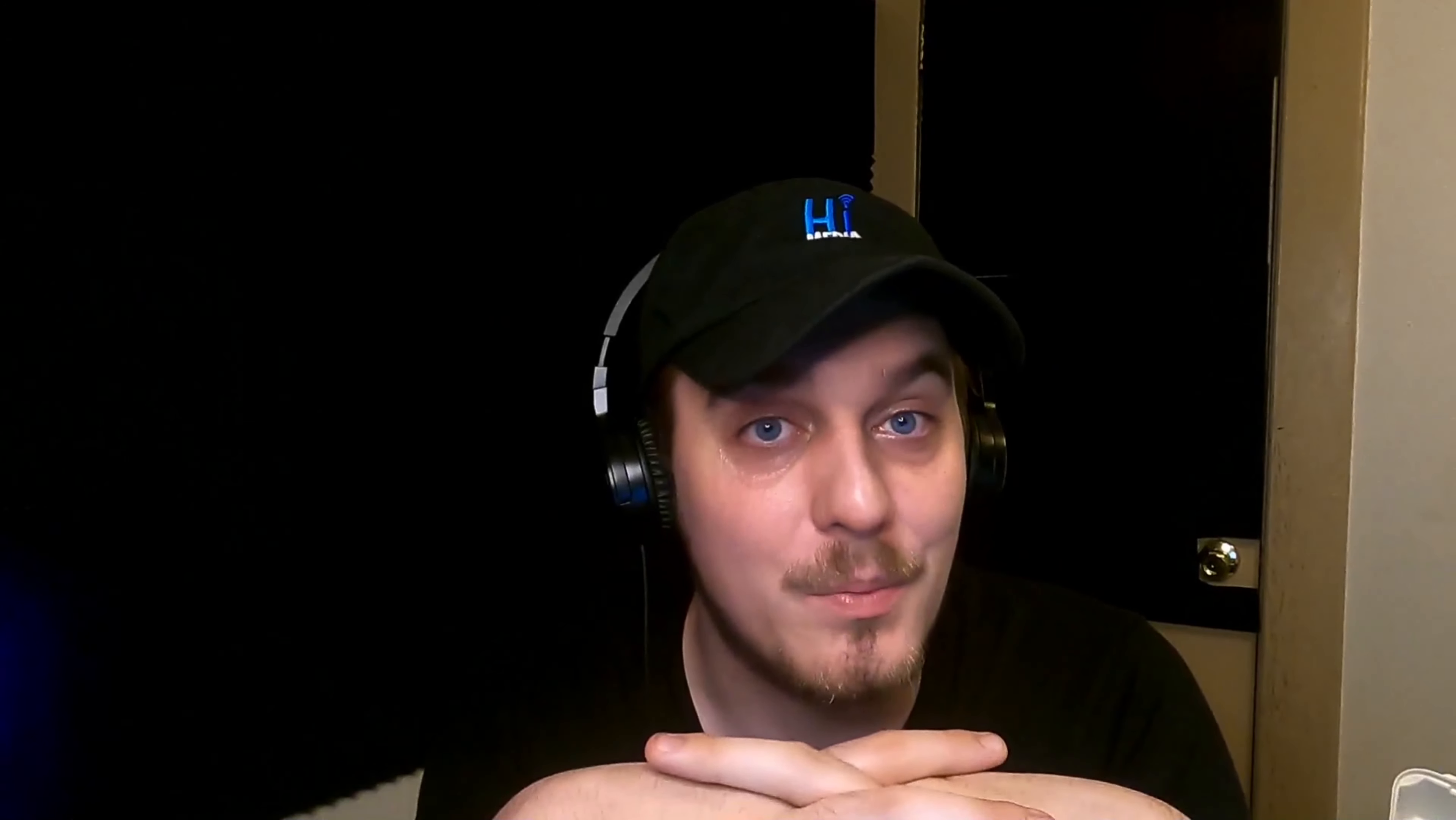Holy shit, listen, I know that this video wasn't fantastic. Thank you guys for putting up with me, I genuinely do appreciate it. Hey wolf girl, say the thing hoggers.